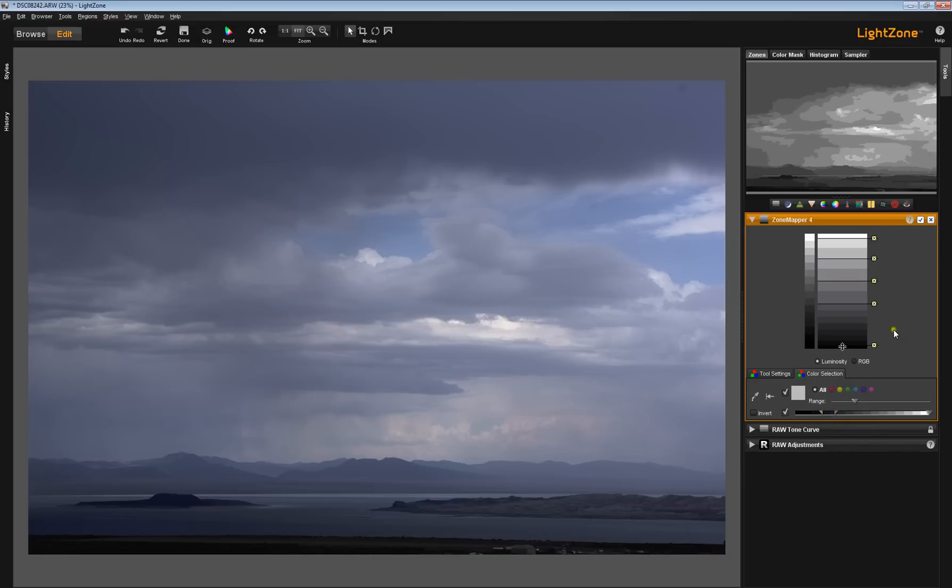In the next video, I'll start adding a region to our image.